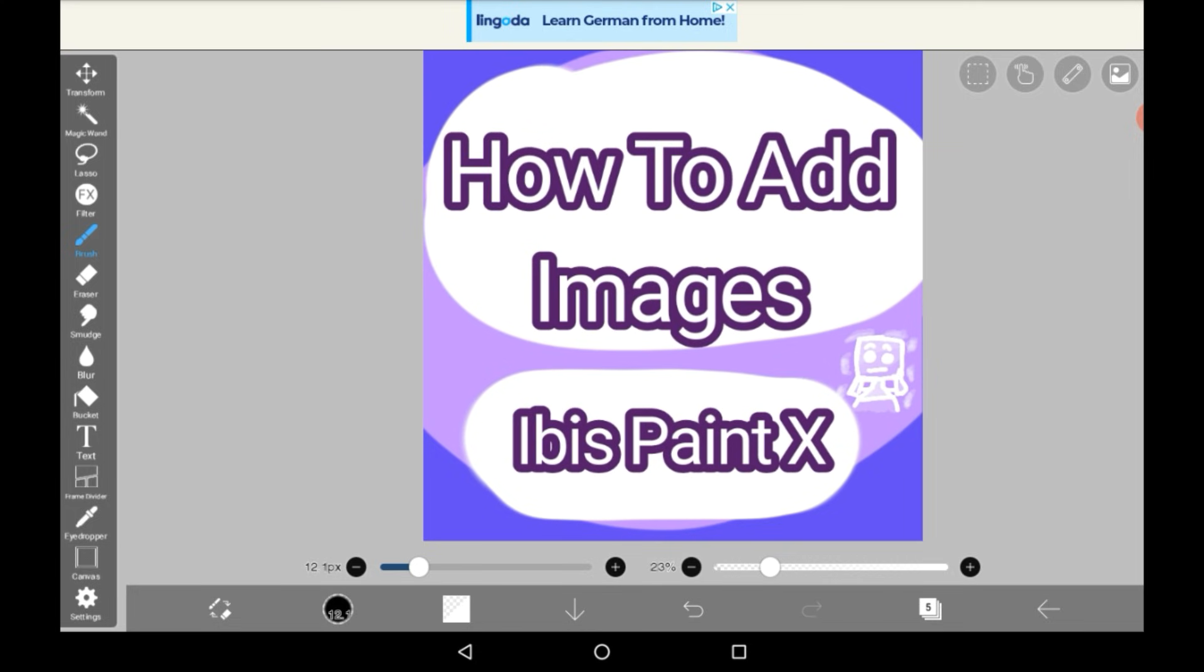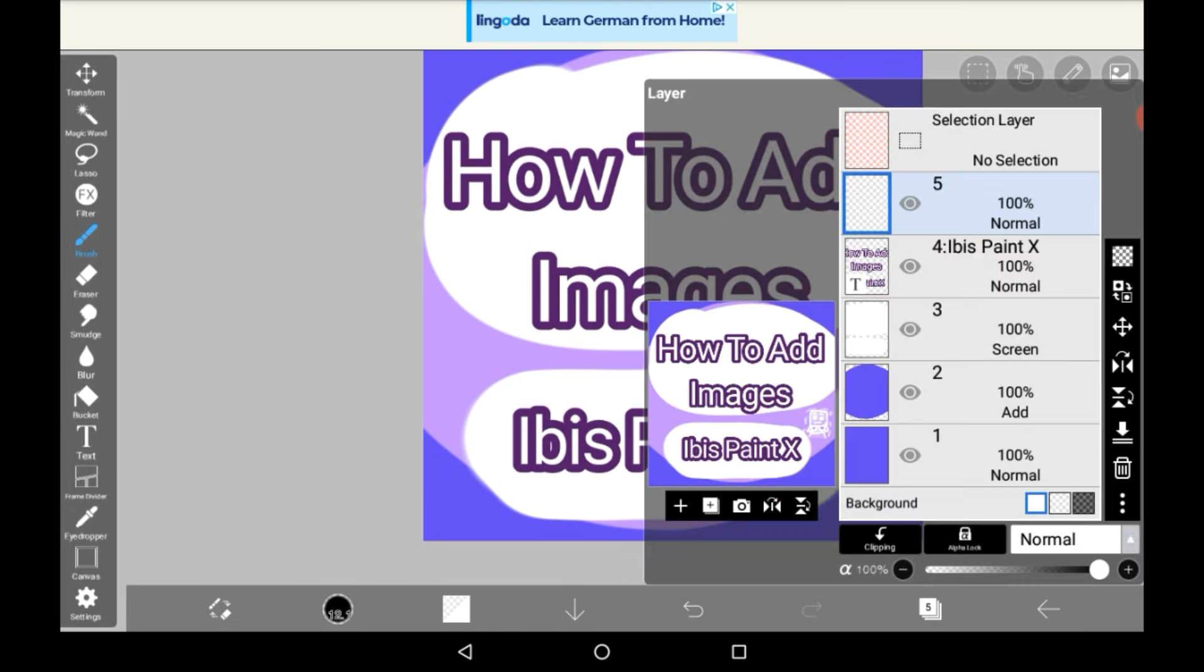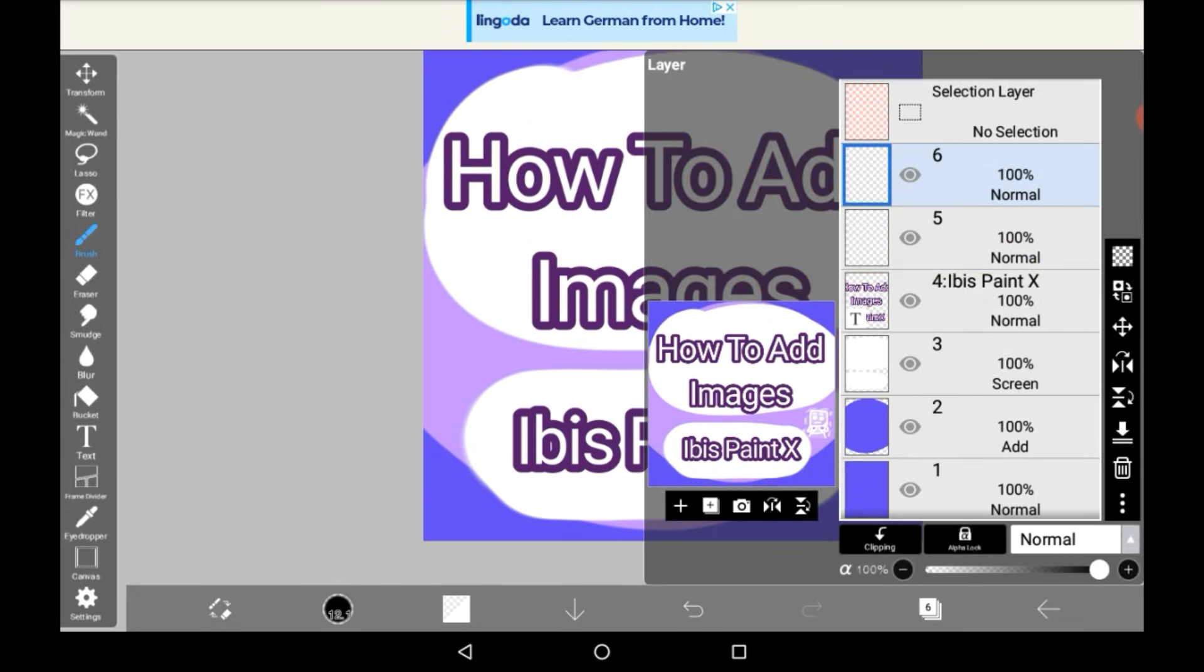So firstly you're going to want to get a layer that you want the image to be above. When you add an image it makes the layer for you anyway.